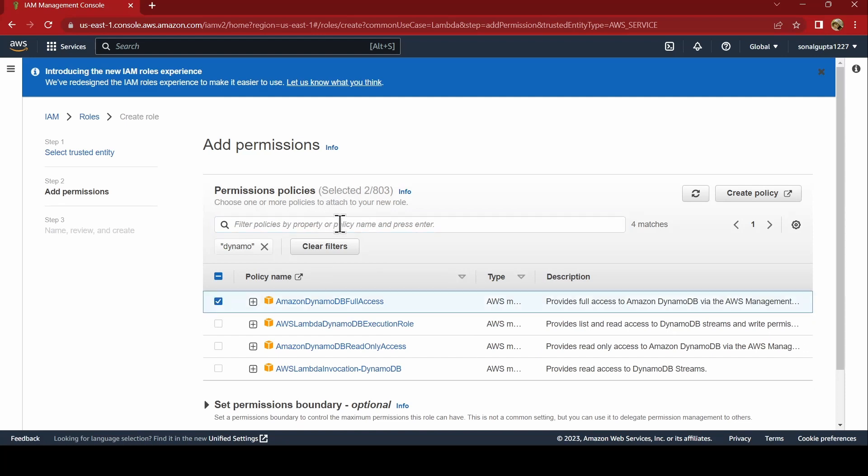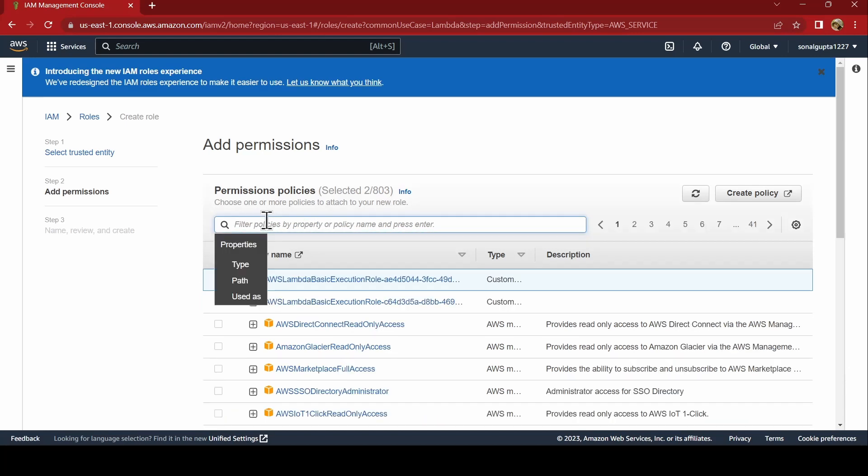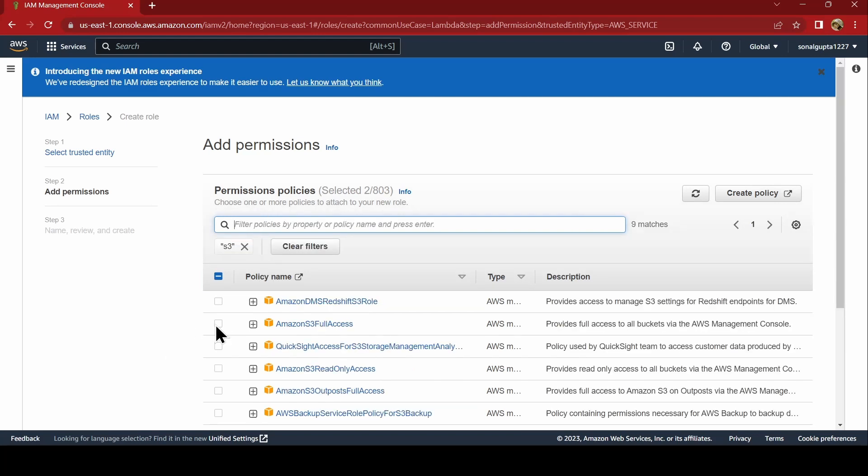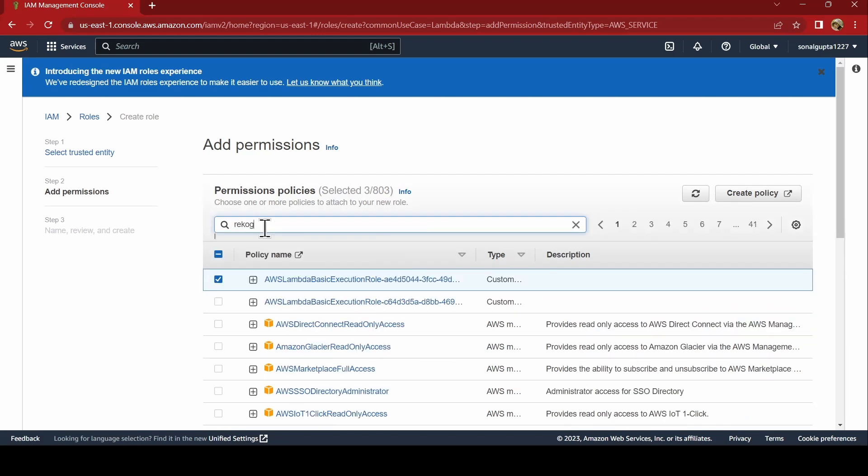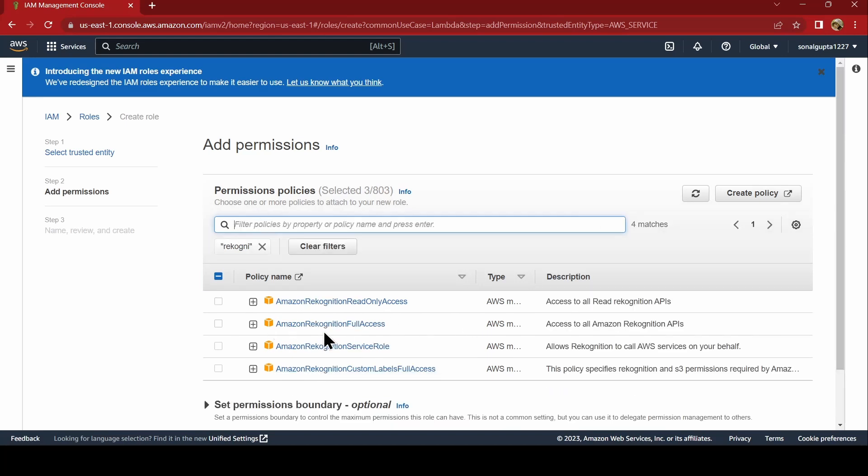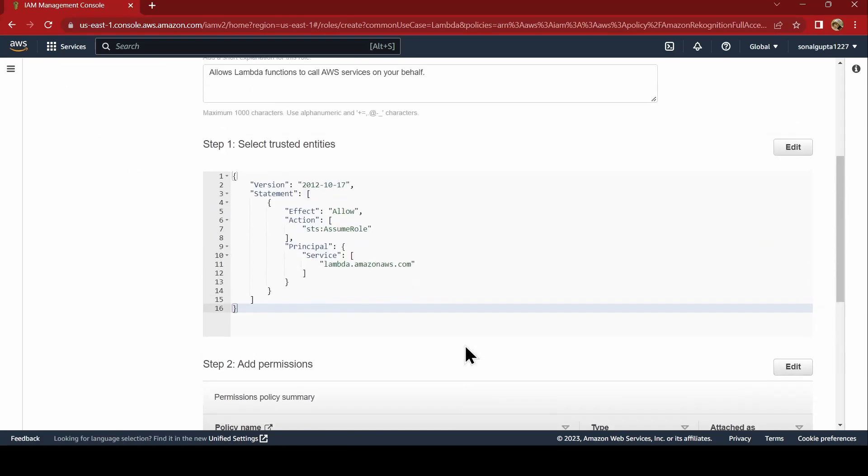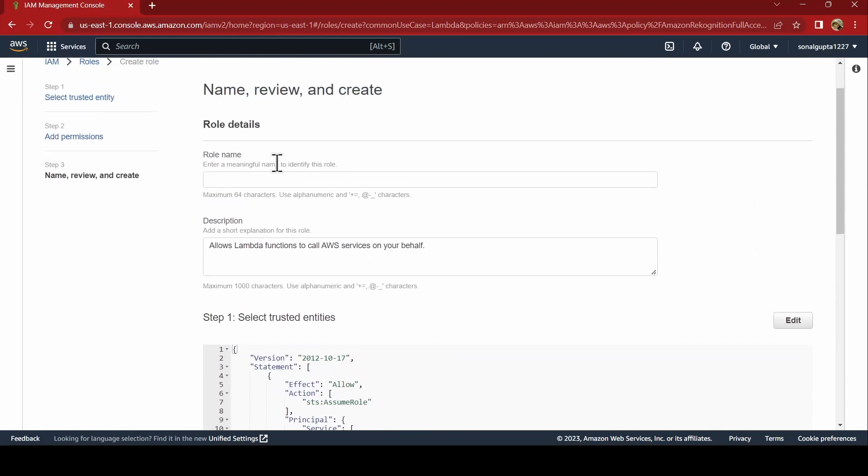Then we will search for S3 because we need to pick up things from the bucket. S3 full access. And last service we are going to use is Rekognition. Rekognition full access. And we just name the role as S3 DynamoDB Rekognition role.